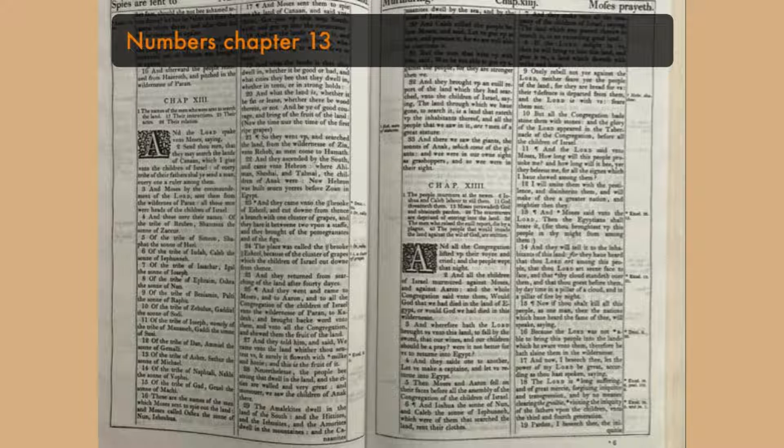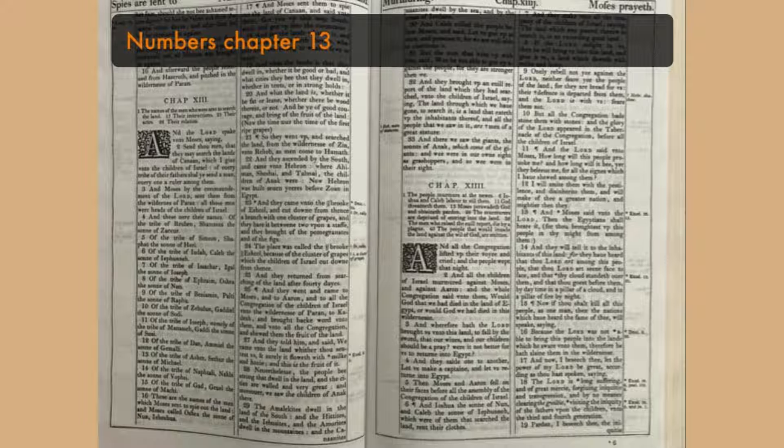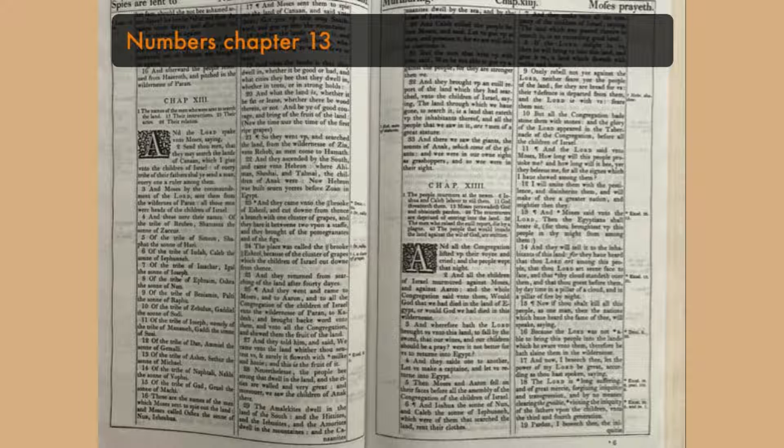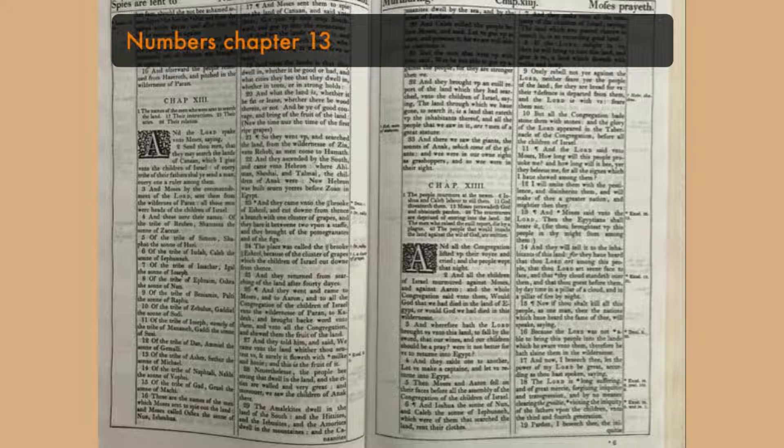Of the tribe of Reuben, Shemua, the son of Zekur. The tribe of Simeon, Shaphat, the son of Hori. Of the tribe of Judah, Caleb, the son of Jephunneh. Of the tribe of Issachar, Egal, the son of Joseph. Of the tribe of Ephraim, Oshia, the son of Nun. Of the tribe of Benjamin, Palti, the son of Rufu.